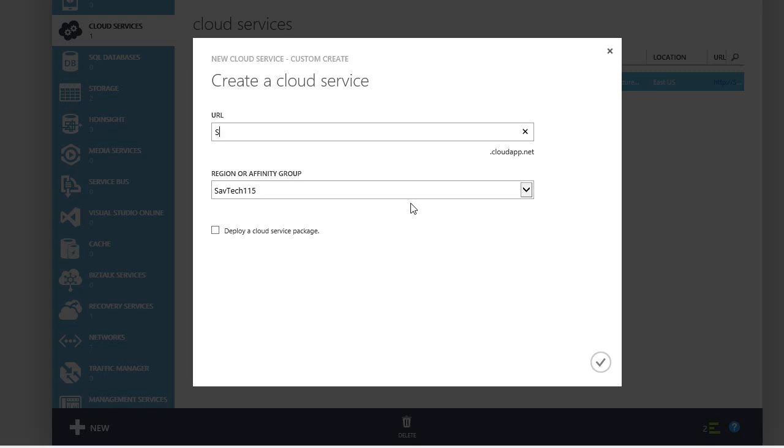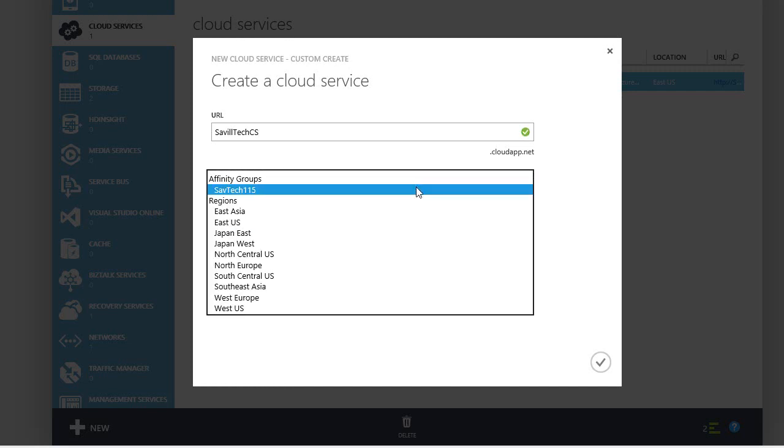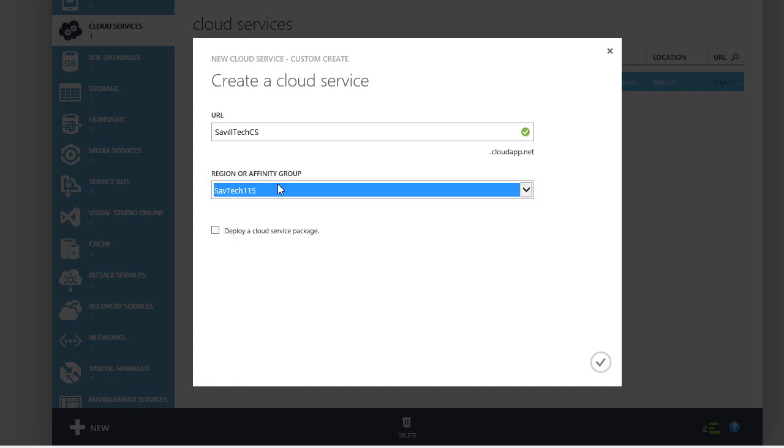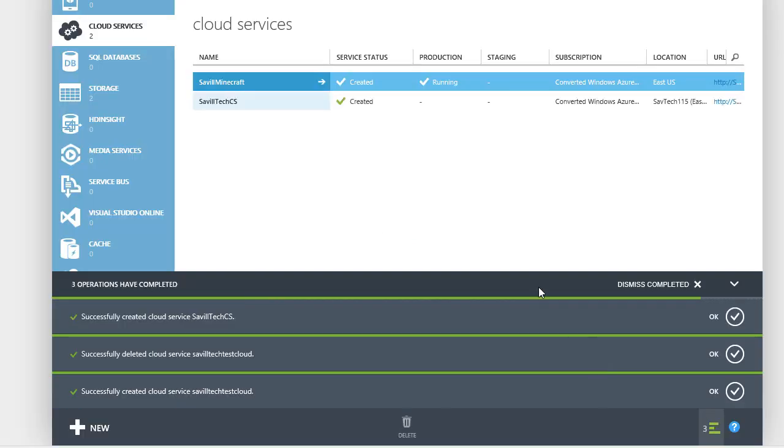So I'm going to go and create a new cloud service. I'm just going to call this Savile Tech Cloud Service, and I'll put that into my same affinity group, which is my East US. Now I've got that.